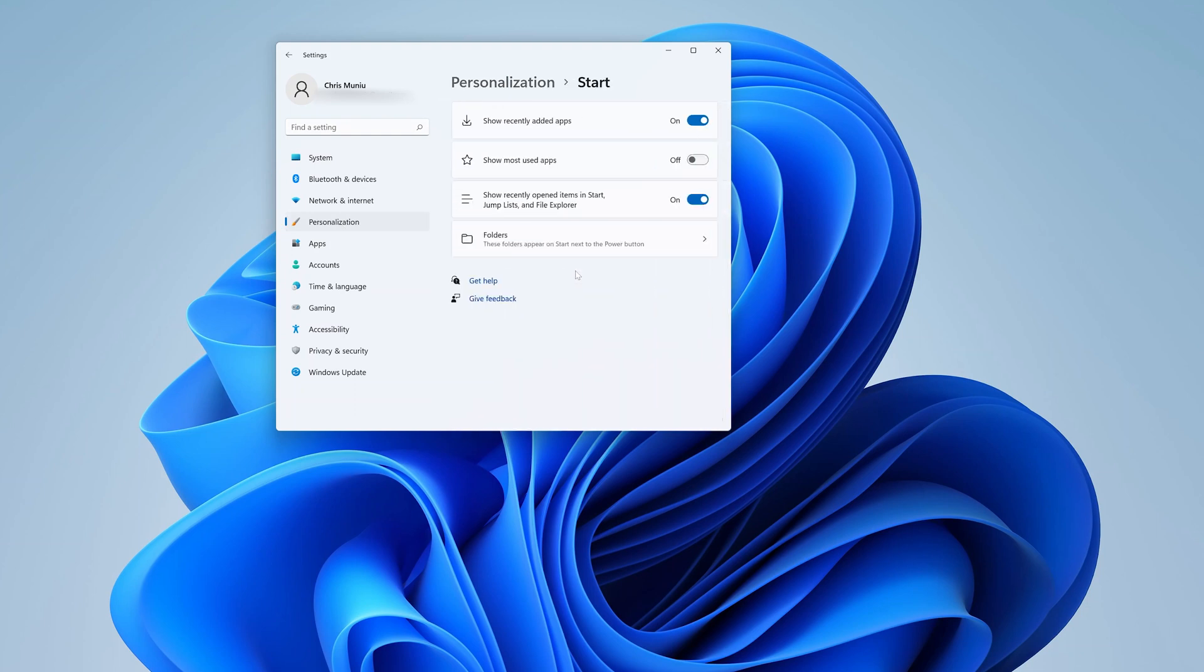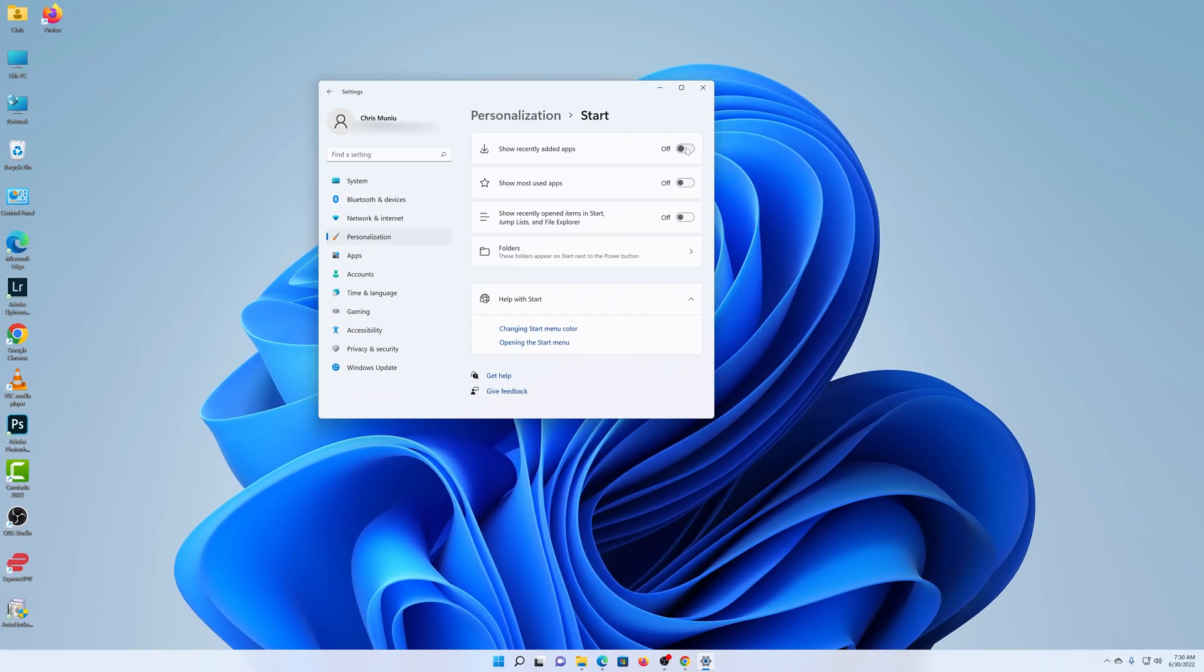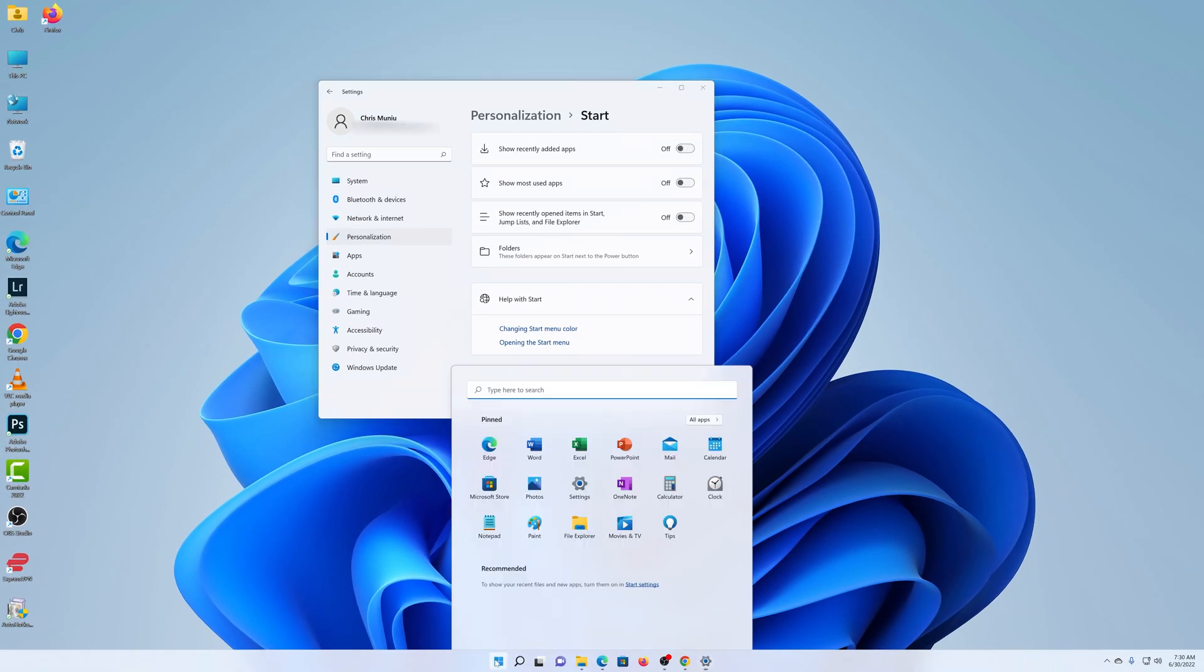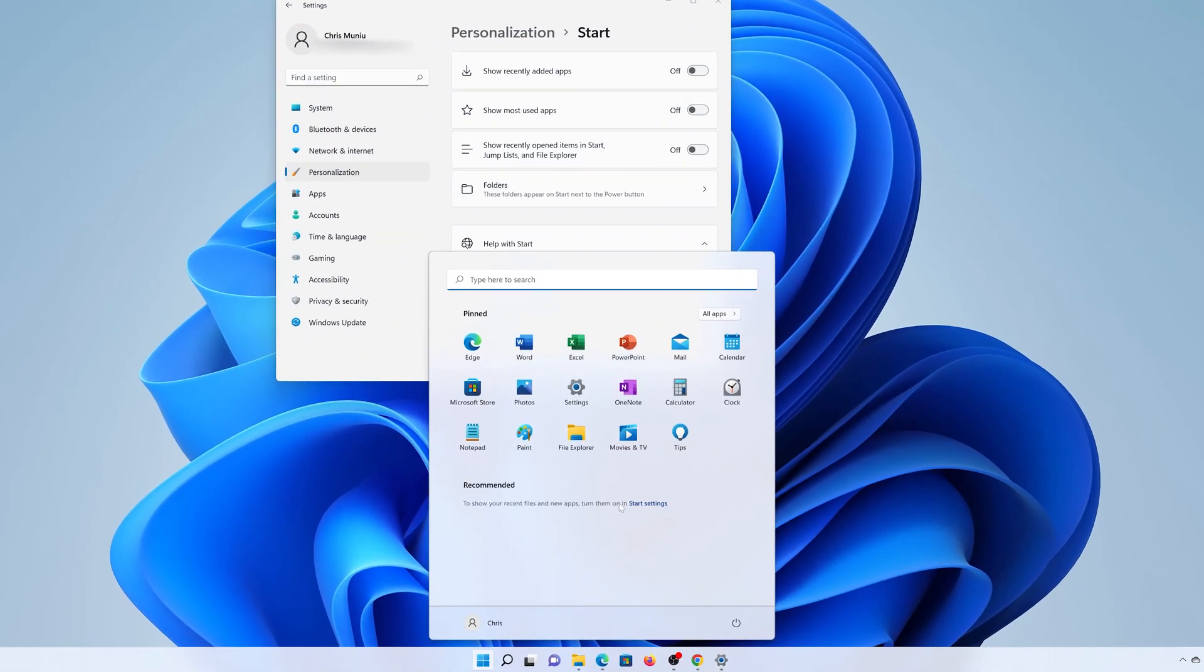Click on that and then you want to disable 'Show recently open items in Start'. Disable that and also disable 'Show recently added apps'. Now once you do that, when you click on the start menu you can see now it has a clean interface.